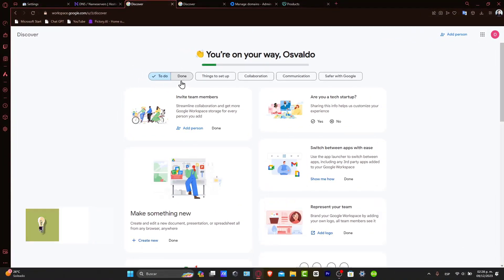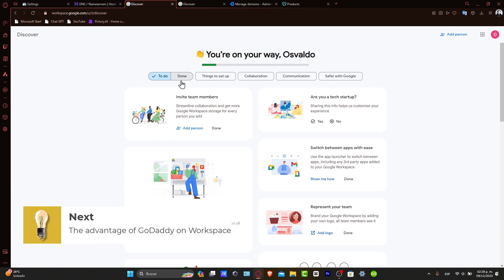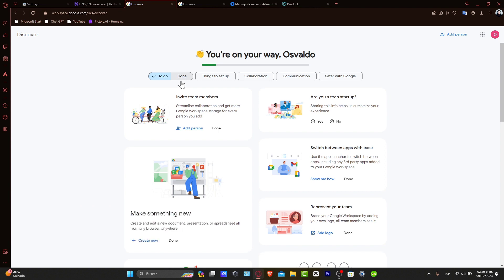The advantage of connecting GoDaddy domain with Workspace: Connecting your GoDaddy domain to Google Workspace allows you to use Google's powerful suite of tools on your own domain name, be it for email, calendar, or other collaboration tools.